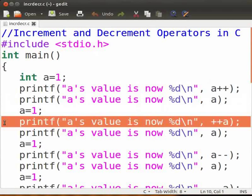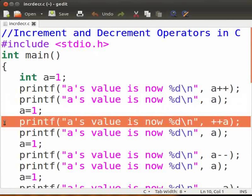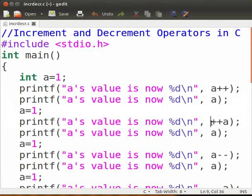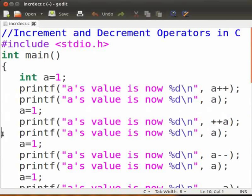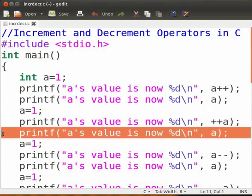We now come to the prefix increment operator. This printf statement prints 2 on the screen because the prefix operation occurs before the operand is evaluated. The value of a is first incremented by 1 and then printed. We again print a's value to see that there are no further changes.